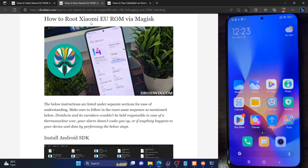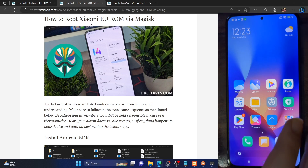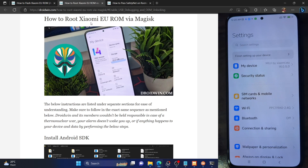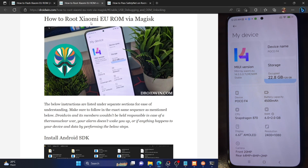For the sake of reference, I'll be using a Poco F4 which is running the latest version of Xiaomi EU ROM, which is based on Android 13 or MIUI 14 as you can see. But the steps are applicable across all the Android phones that support the Xiaomi EU ROM — all the Xiaomi, Redmi, MI and Poco phones.